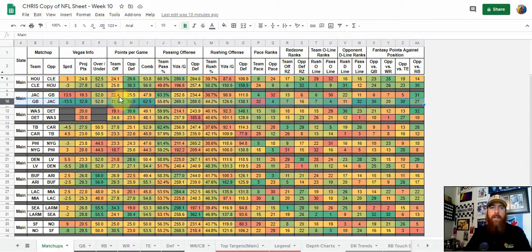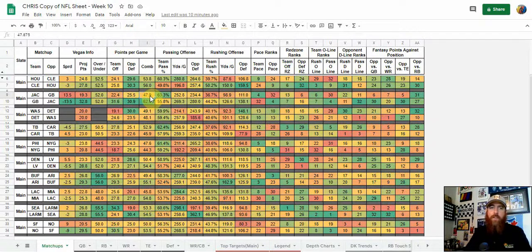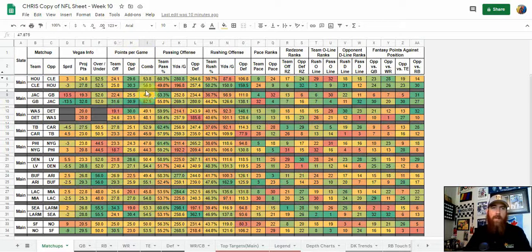Keep in mind that Jacksonville does not score a lot, and Green Bay does not give up a lot — right around 25.5 points per game, which is under 50. That's where we start breaking it down a bit more, comparing points per game to Vegas totals.